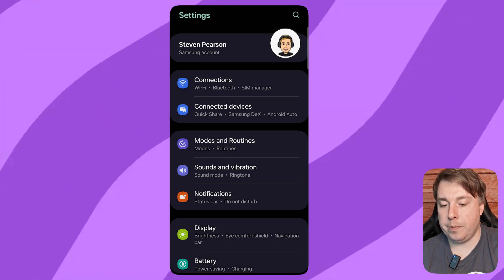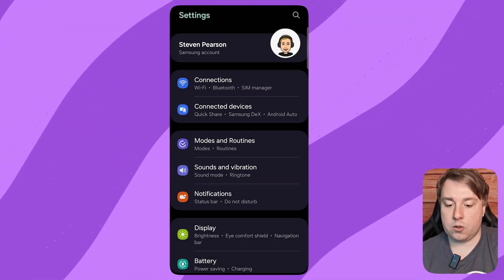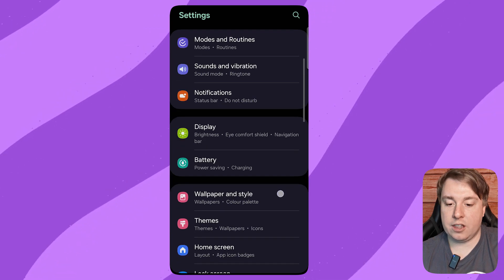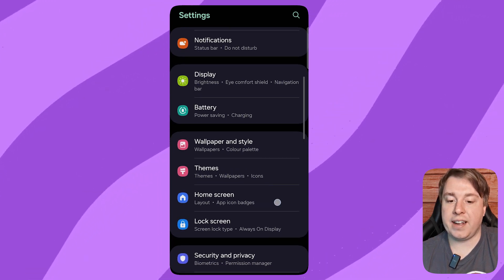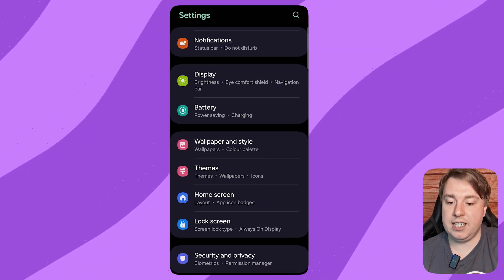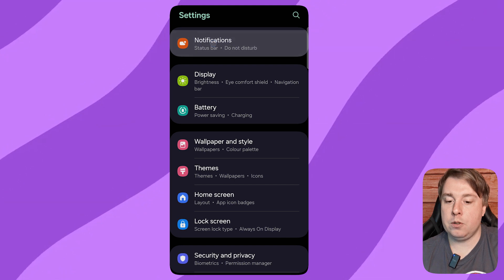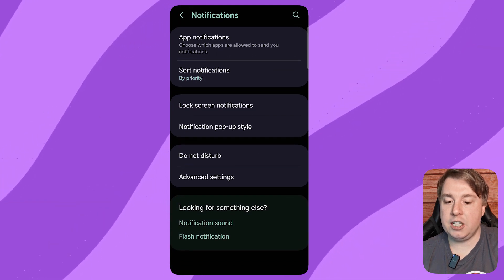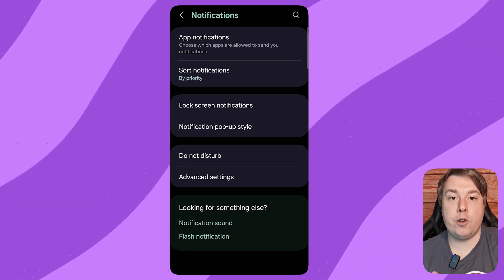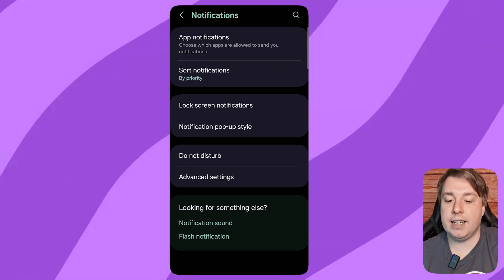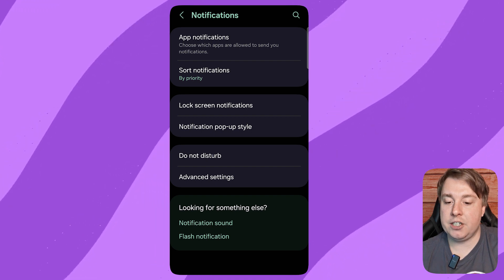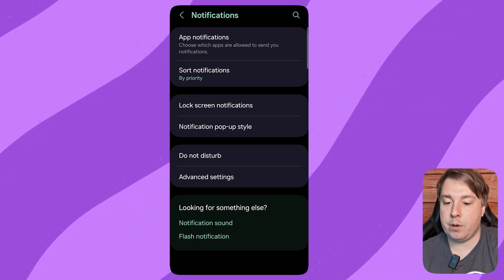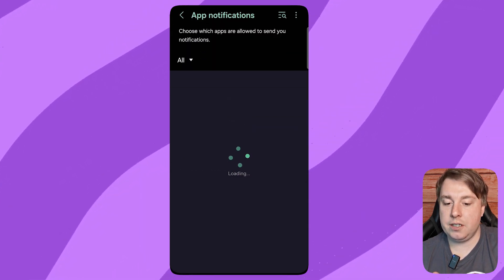Then you want to scroll down till you get the option of Notifications. You can see it there at the top. Tap onto Notifications. Then you can see the first option right here is App Notifications. You want to tap on App Notifications.